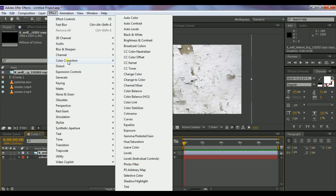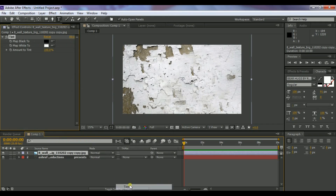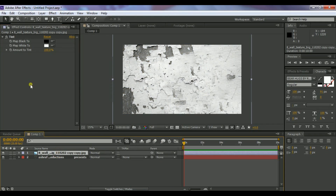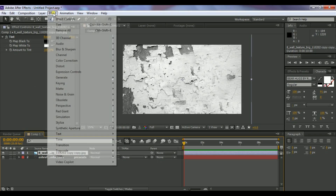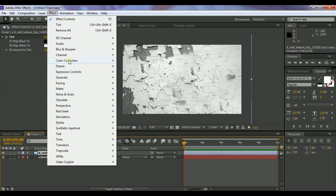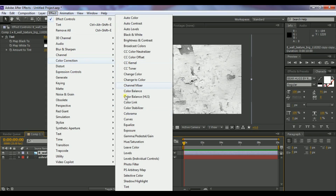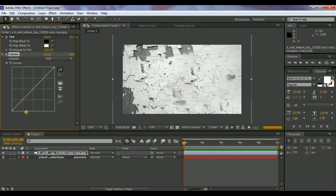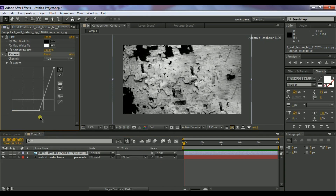Go to Effect > Color Correction > Tint. Then select the same layer again, go to Effect > Color Correction > Curves, and adjust the curves so that the image gets some shadowing color.